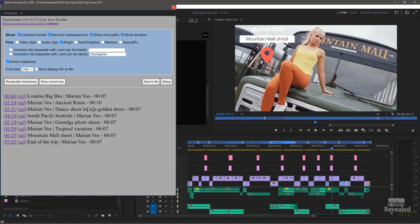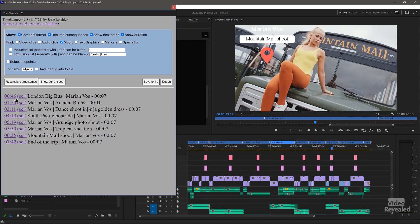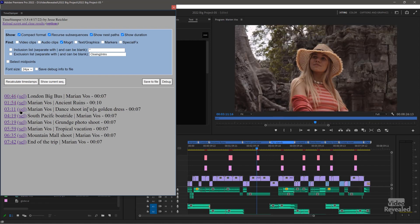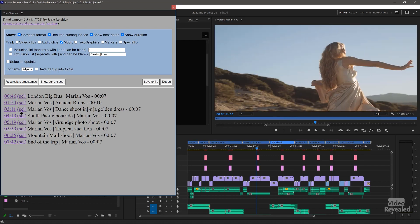If I have midpoints turned off and recalculate again, now you'll see I'm at the beginning of that clip. If I click Select, it's going to select that particular title.